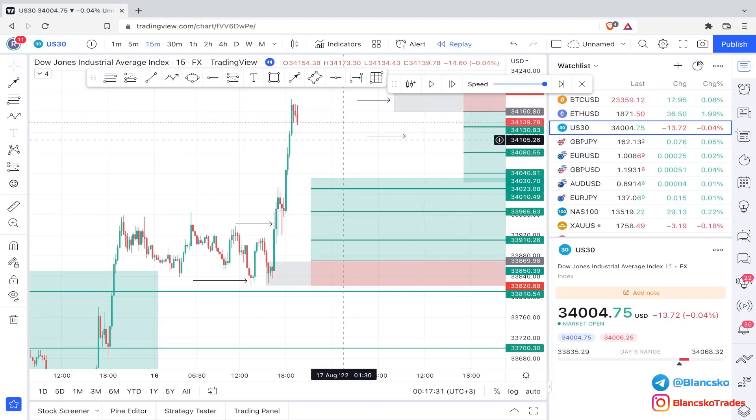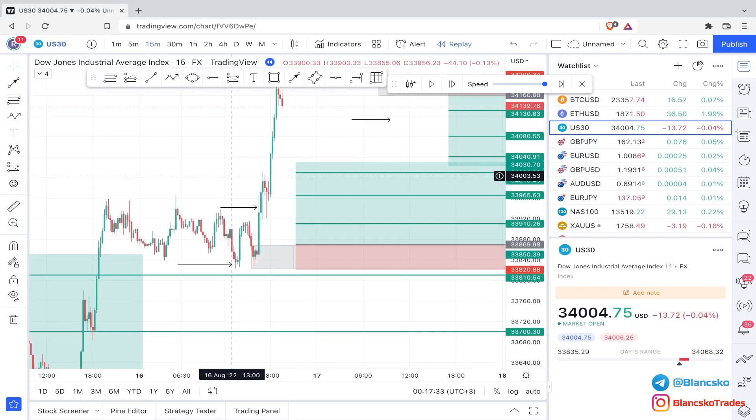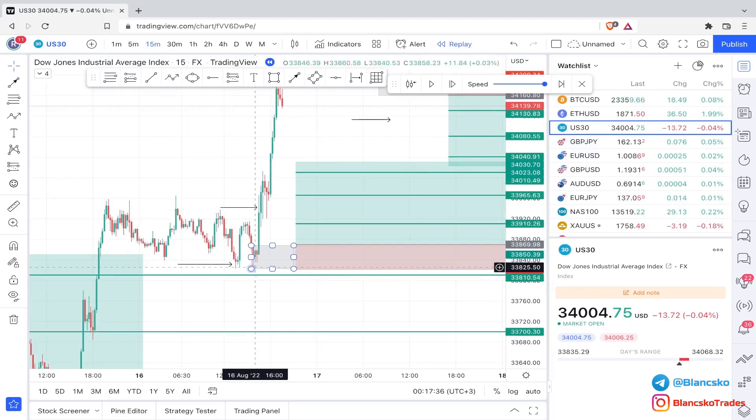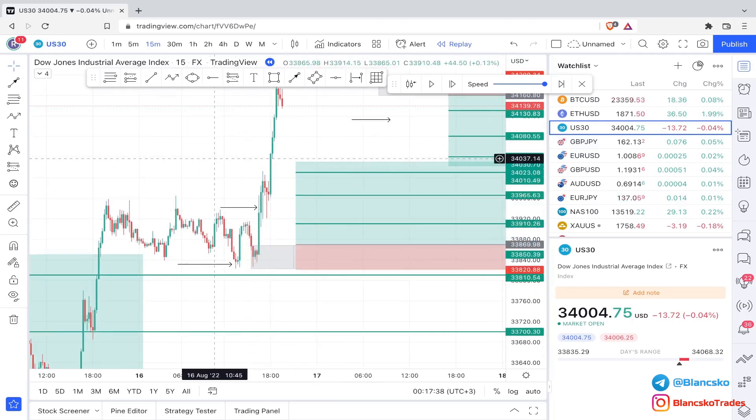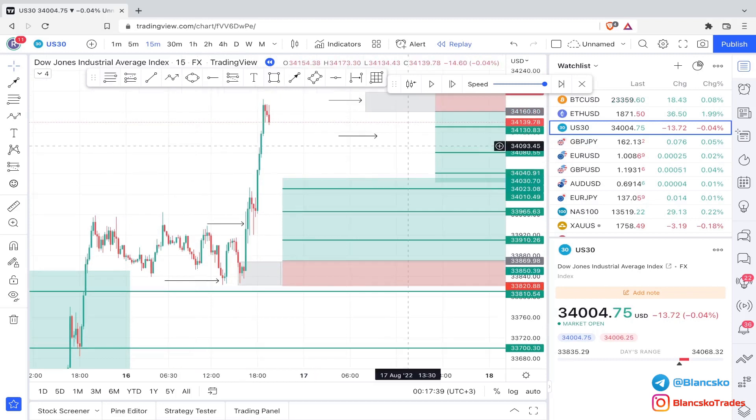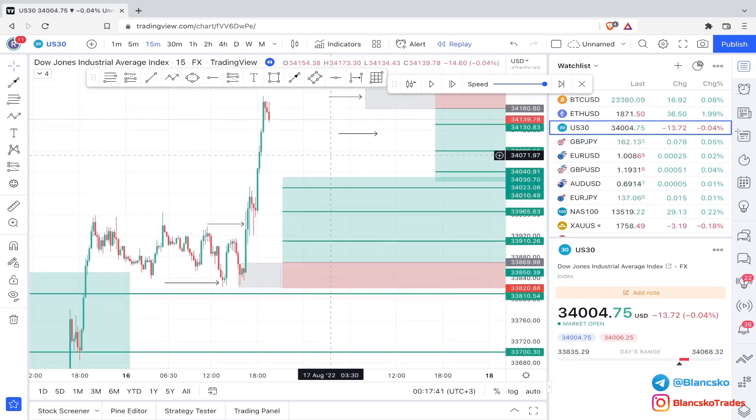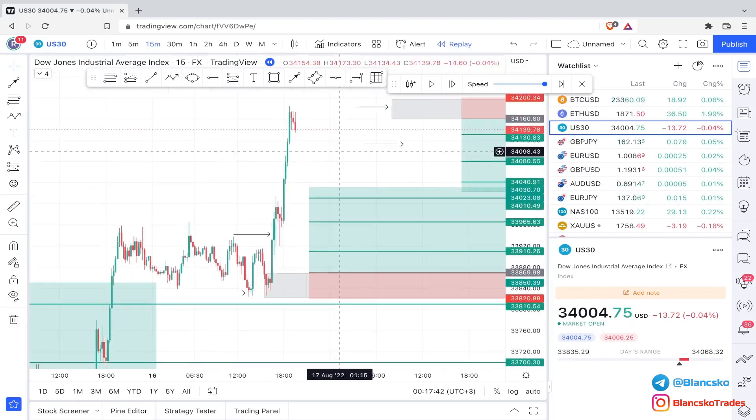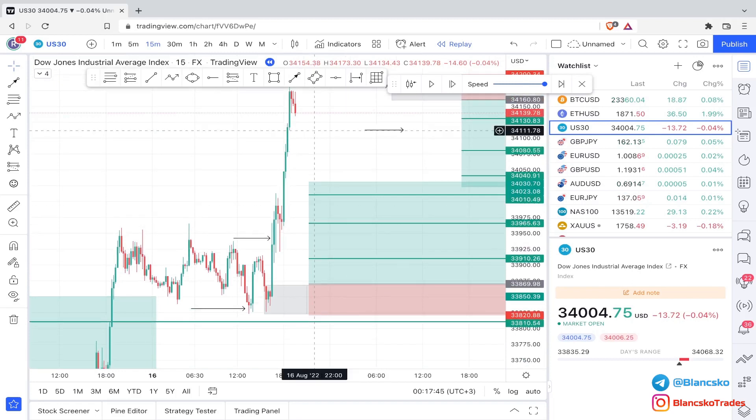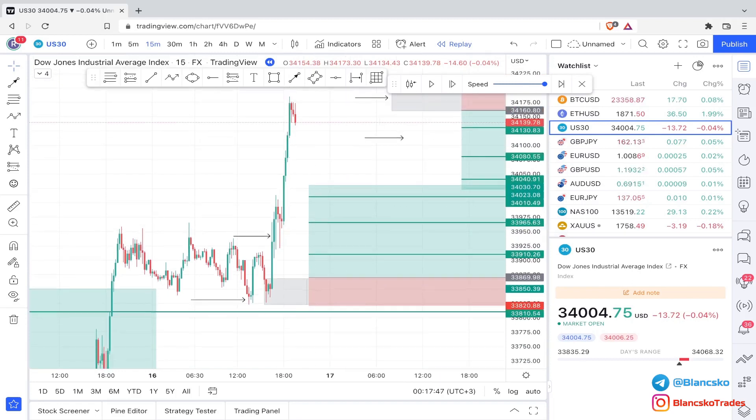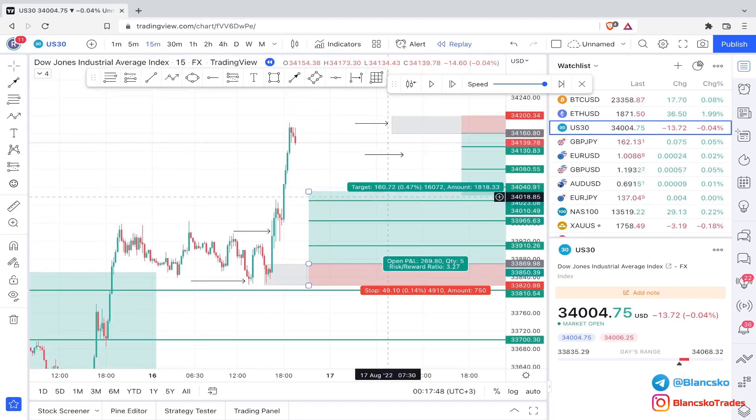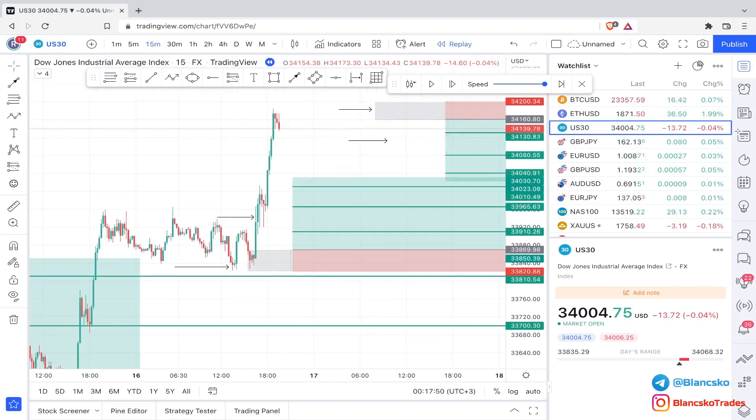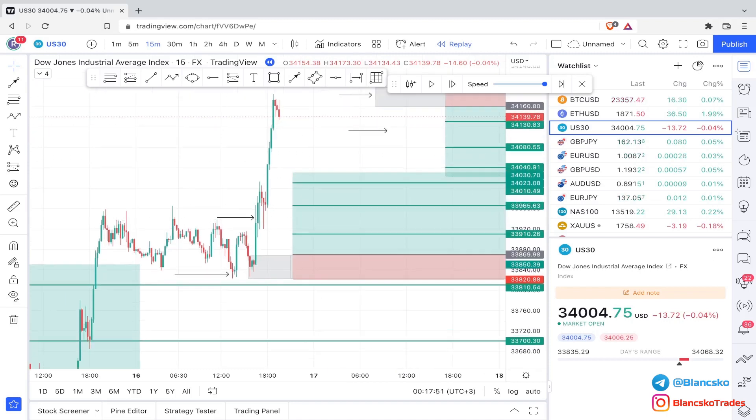The second one is based on market structure with liquidity grabs. Of course, I explain more in depth in my live sessions that I do weekly in my VIP, why I take the setups and what's my thought process behind them step by step. It's very simple to understand.